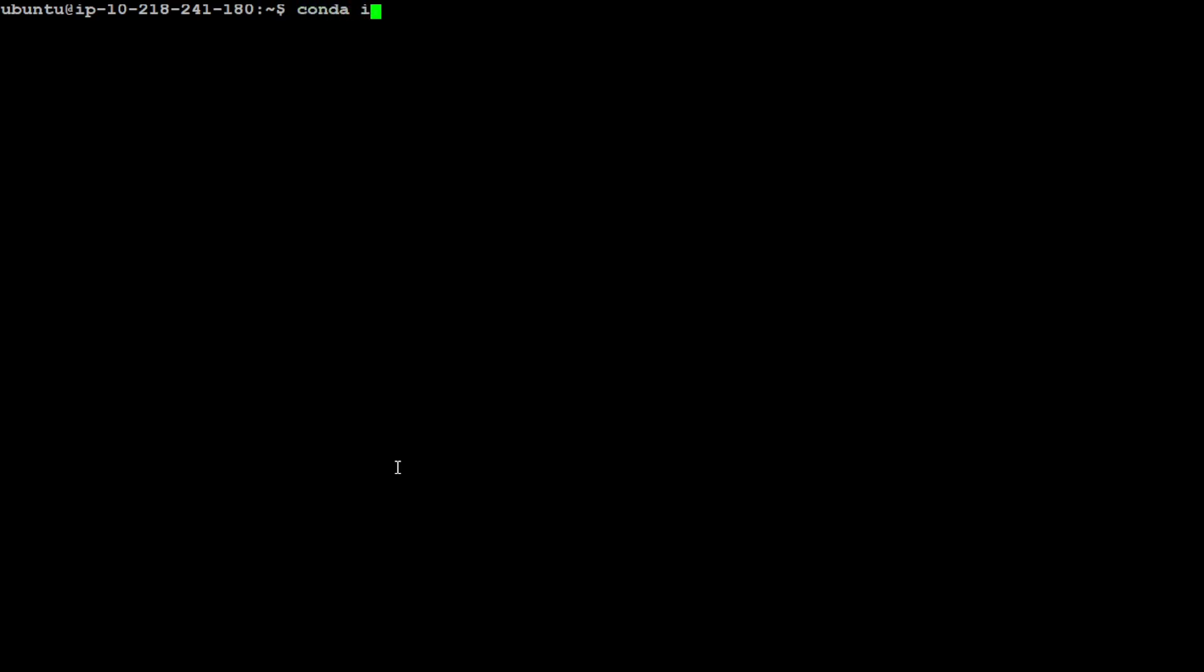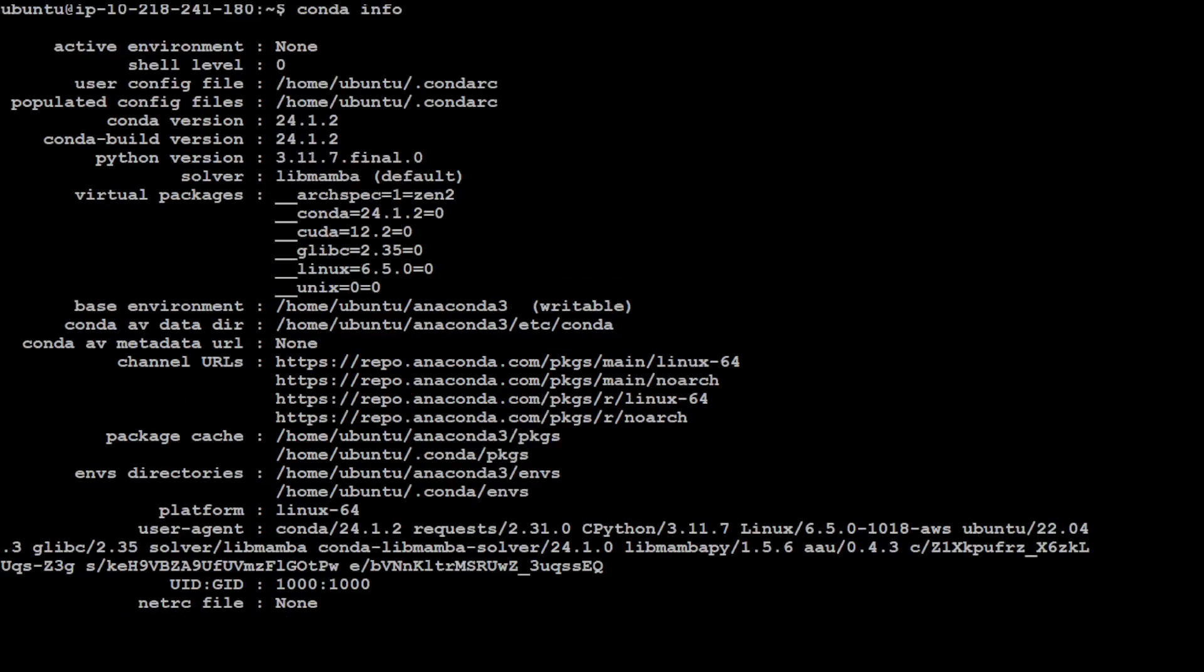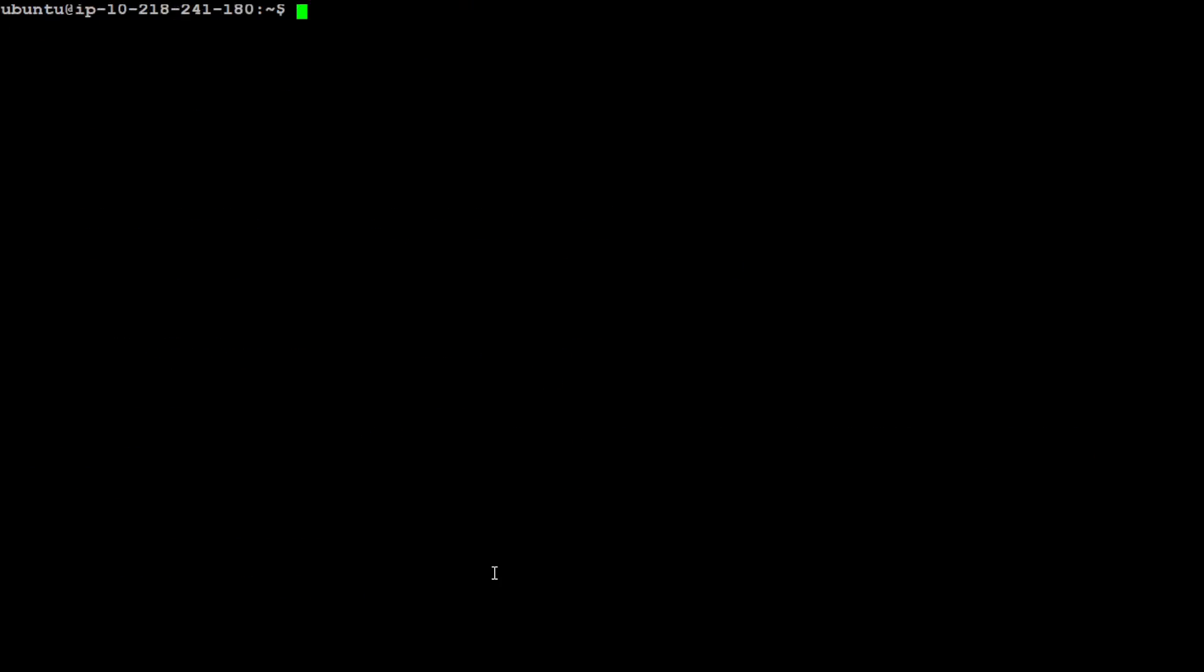One thing I would highly suggest is to install Anaconda. I already have it installed. If you don't know how to install it, then please check out my channel. I have done few videos around it. You can see that I have this Conda version 24.1.2 installed. Let me clear the screen. The reason why I am using Conda is to keep everything separate from the rest of my operating system configuration.